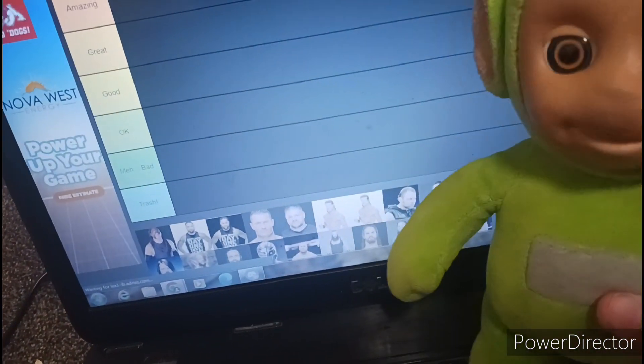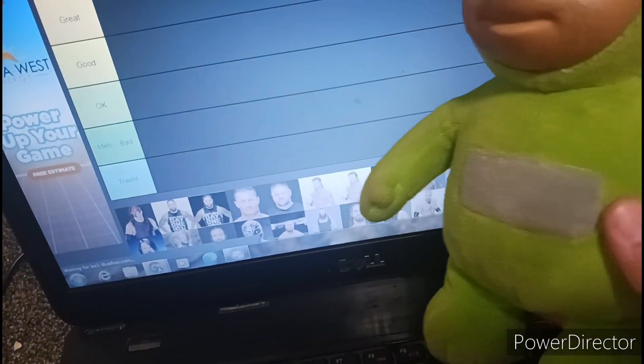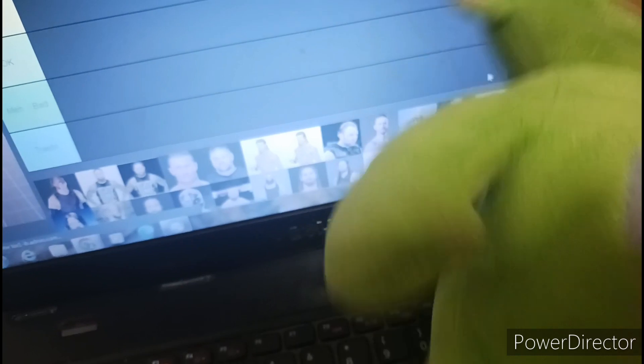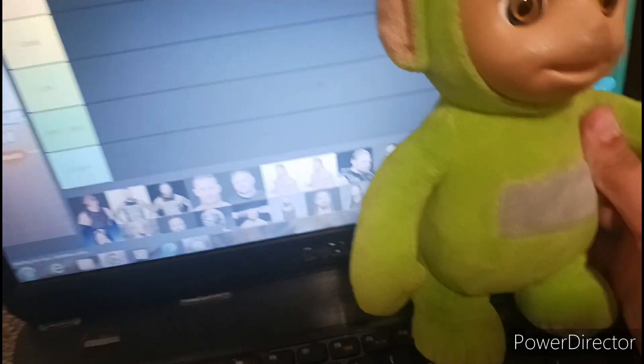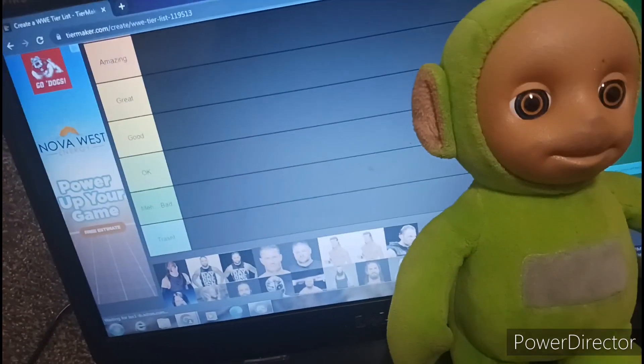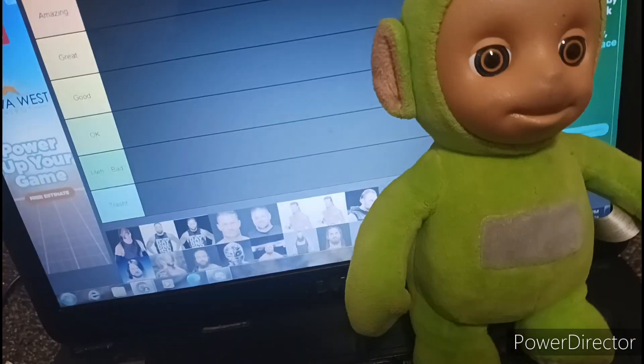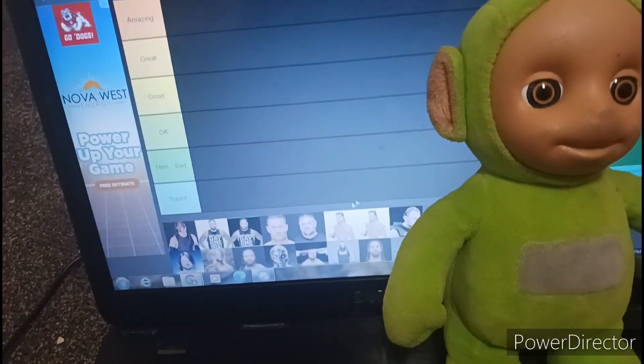Alright guys, welcome back to another video. Today we're doing a WWE tier list, so let's just get straight into it. I'm not gonna waste you guys this time.